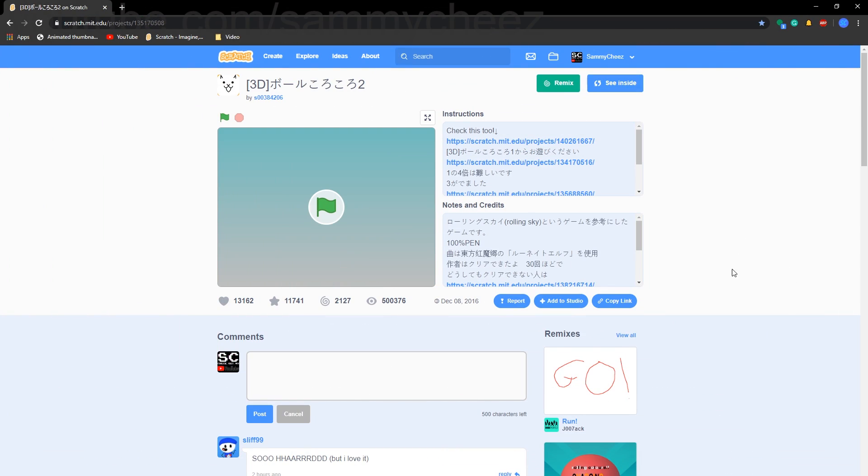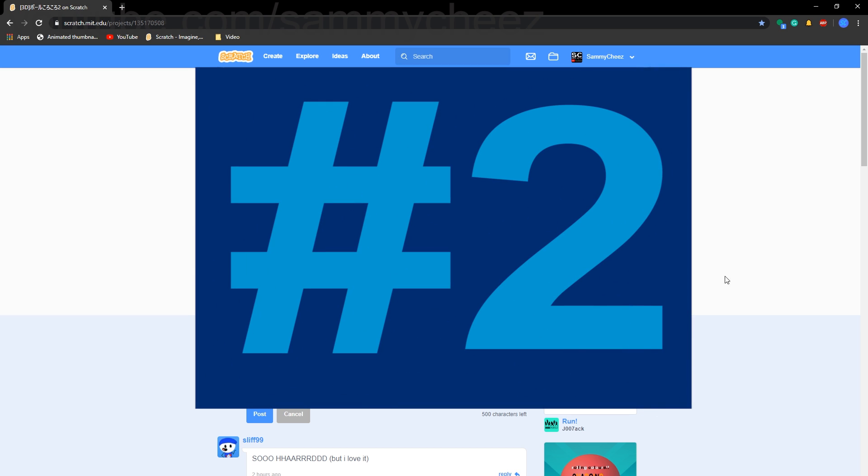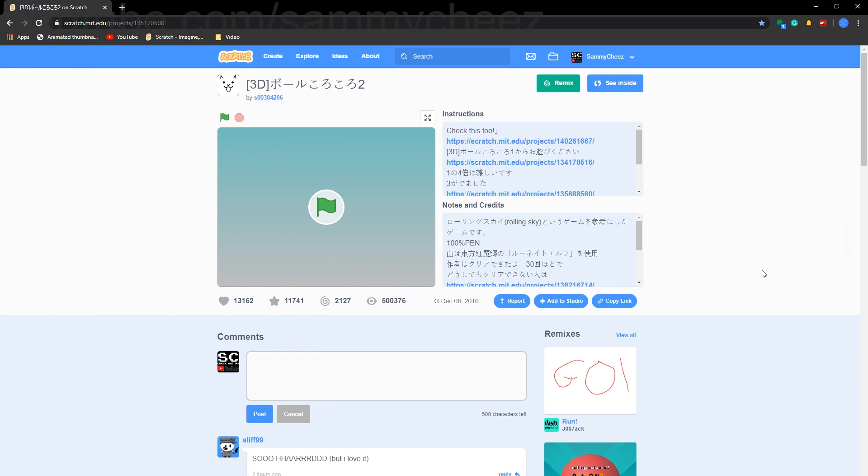The next game on our list is some 3D ball balancer game. I cannot pronounce that language, I don't know what it is, but shout out to the person who made this. This game is actually wicked fun. As you can see there's a cool little intro. I'll let the song play out and get some gameplay here.